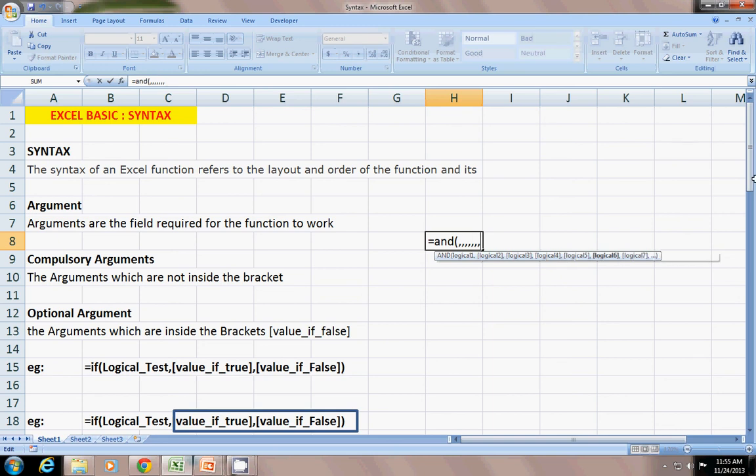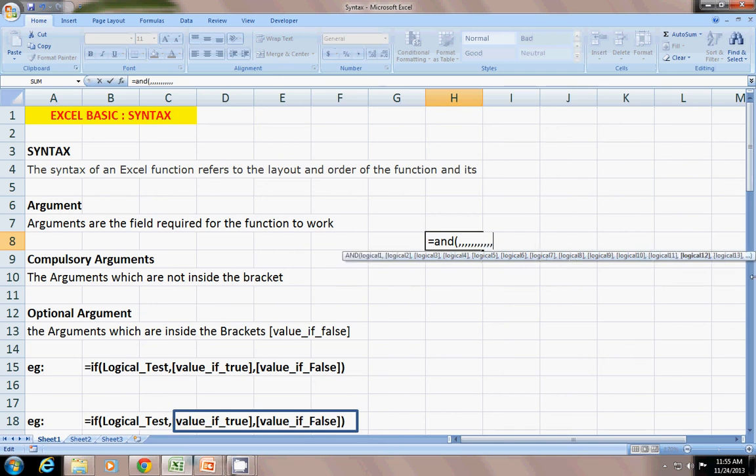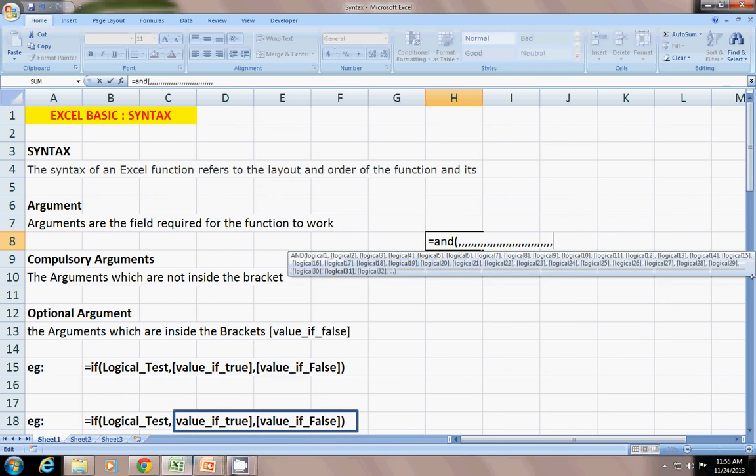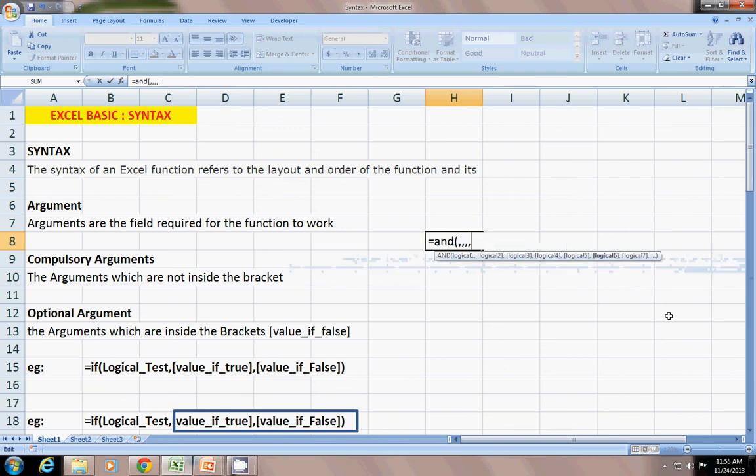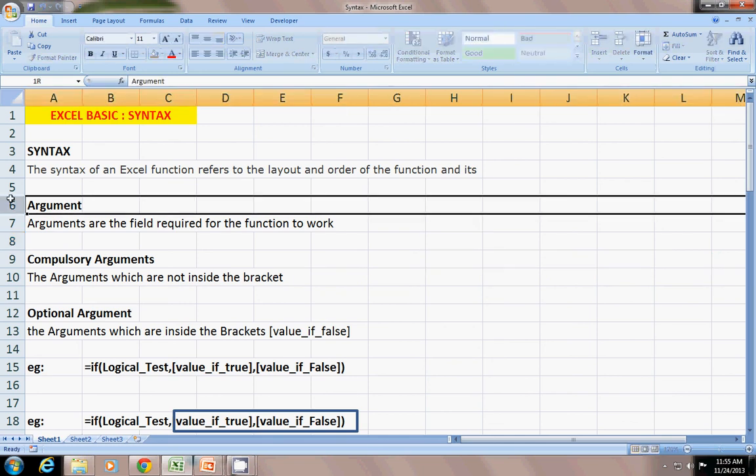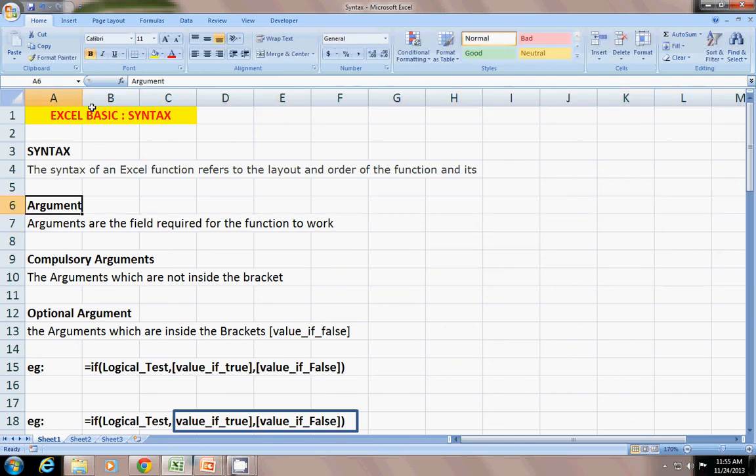You should remember that only the logical_test one is a compulsory argument, rest all are optional arguments. There are unlimited arguments here. You can add as much logical tests as you want, same for the OR function. What is an argument? An argument is a field required for the function to work.